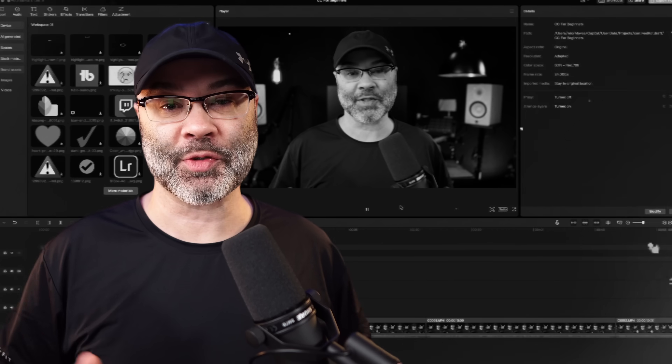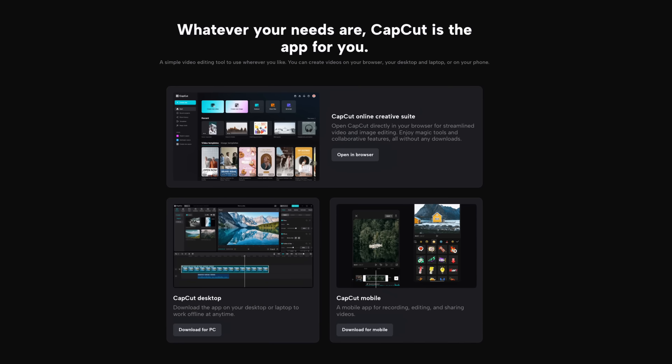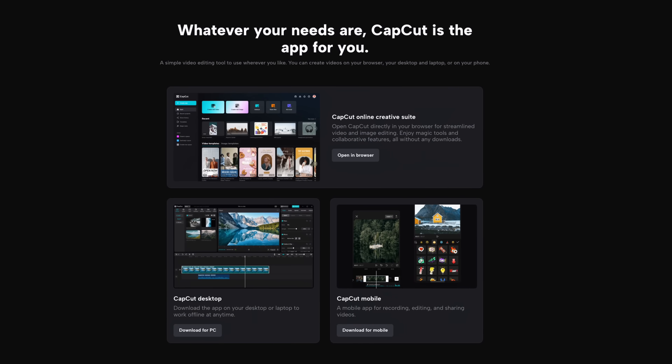This is the best free editing app in the entire world. And yes, I've tried them all. And yes, that's what I'm using to edit this video. It's called CapCut and it is perfect for beginners.